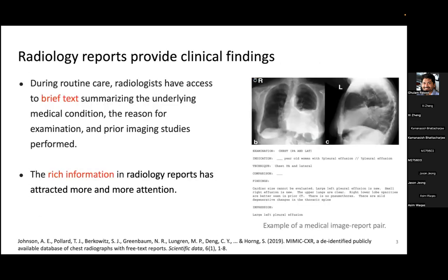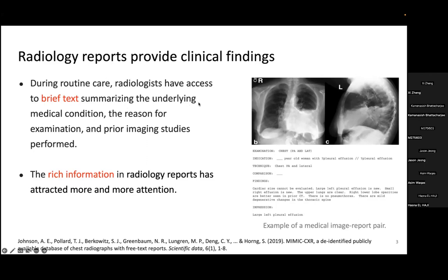At the same time, we noticed that medical data is often multimodal. Besides medical images, radiology reports are very common in doctor's routine care. This figure shows an example of a medical image-report pair. Radiologists write brief text summarizing the underlying medical condition, reason for examination, and prior imaging studies. These radiology reports typically provide descriptive clinical findings, which is very important information for machine learning models.